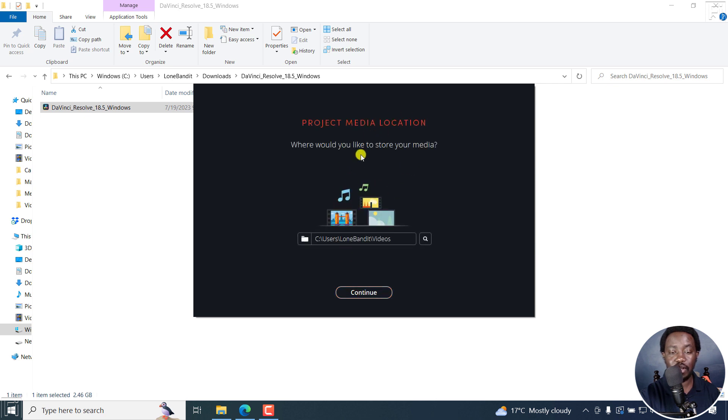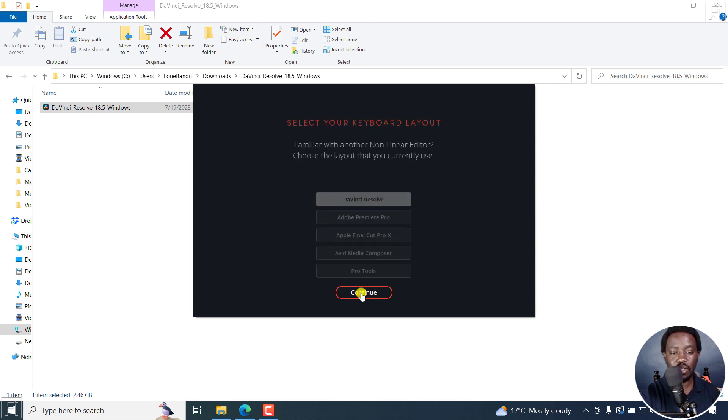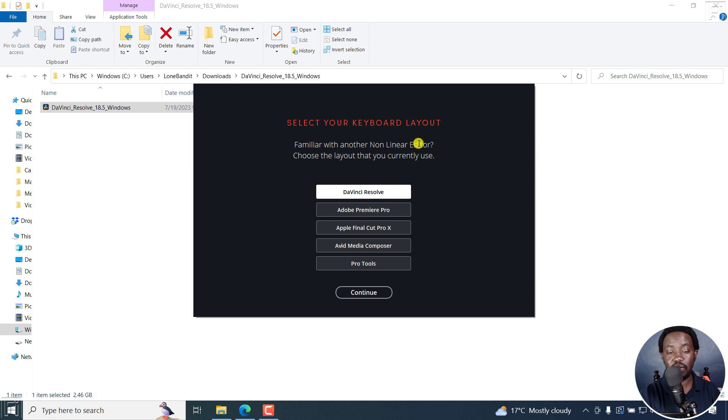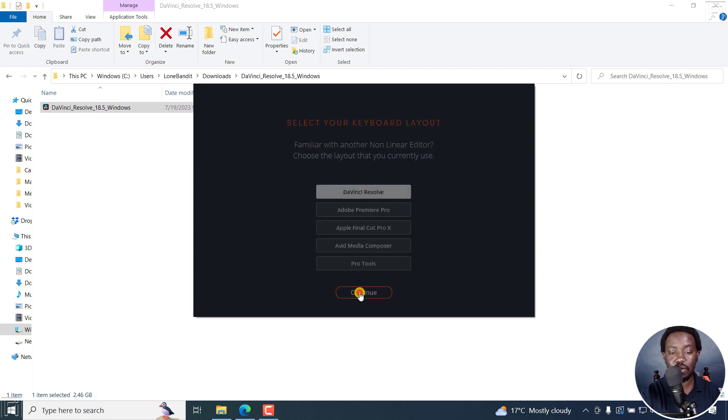The media location. Where would you like to store your media? You can set up where you want it to be. Click on Continue. And then you can select your keyboard layout. If you don't know, just leave it as a default. Click on Continue.